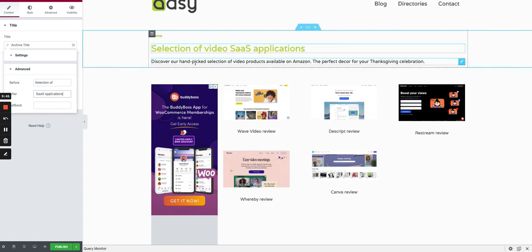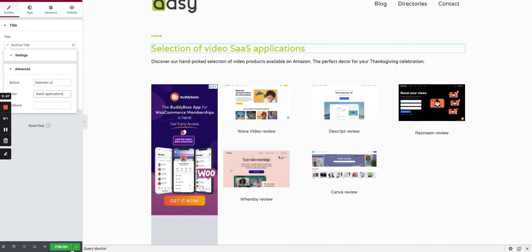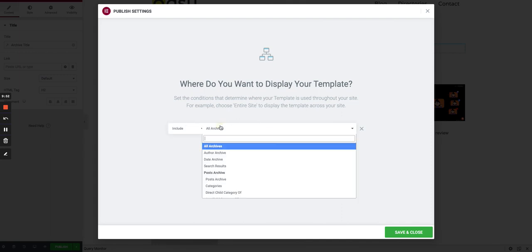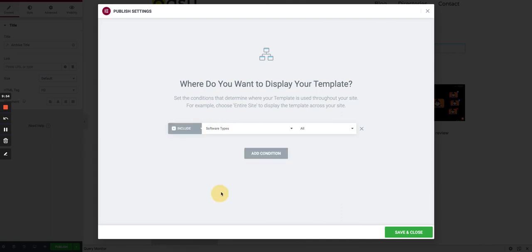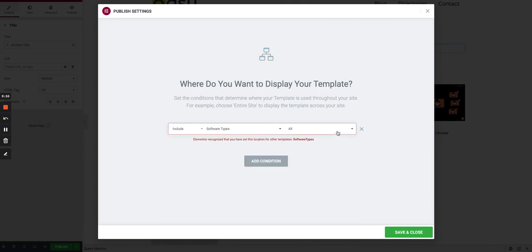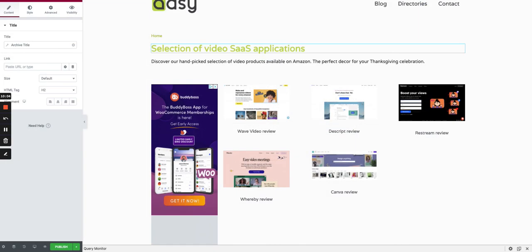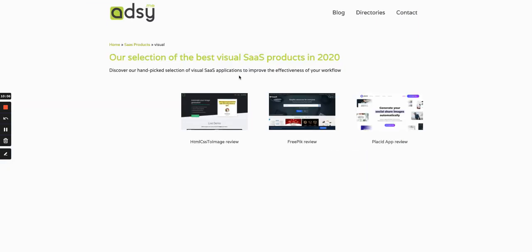Then you can just push it by choosing Condition, so you can go to Software Type. You see there's a warning telling us we already have a template for Software Type, so we won't push it. But it's exactly the same concept. In the end, you will have a beautiful template for both the software types and the main page with the search bar, which is the archive of all the SaaS products.